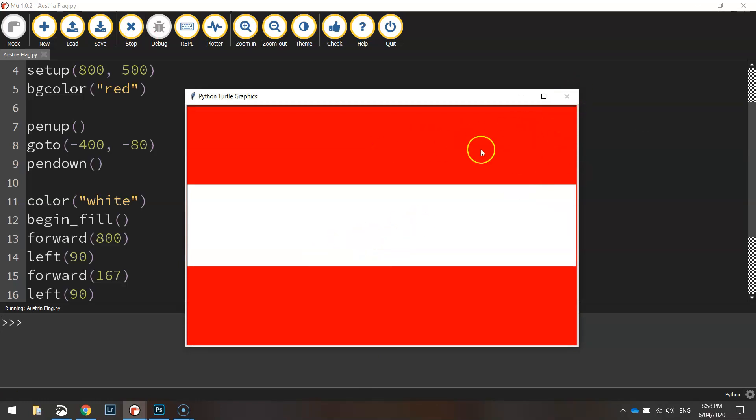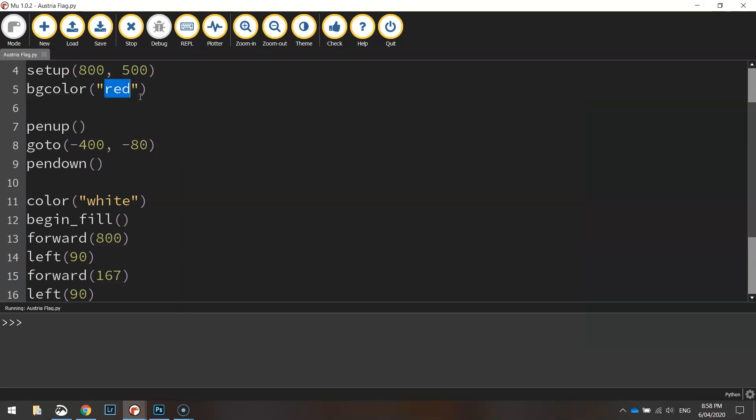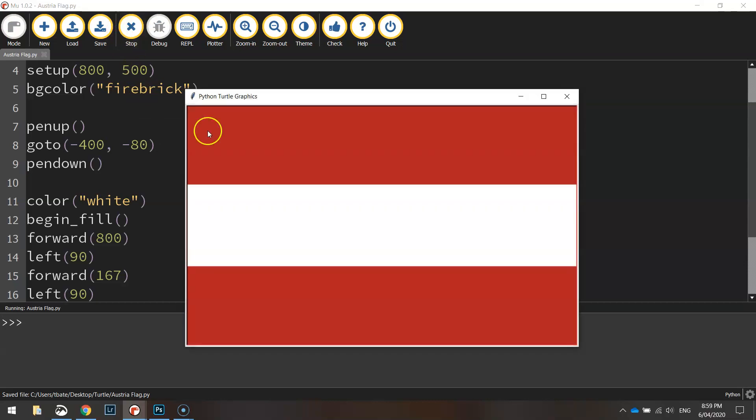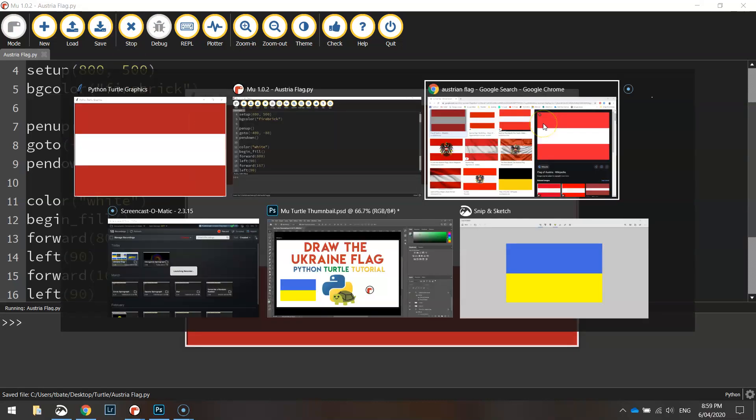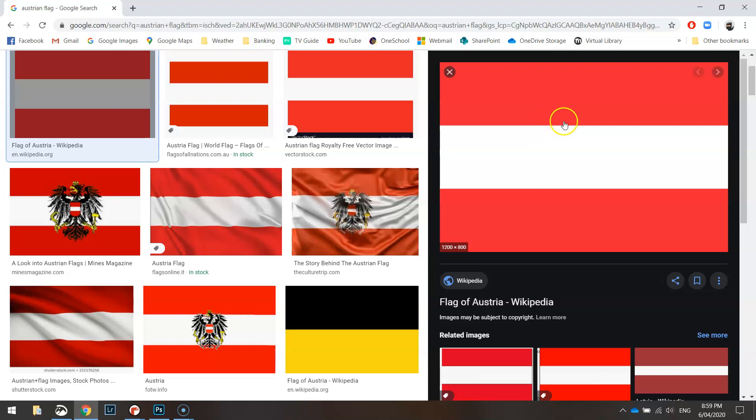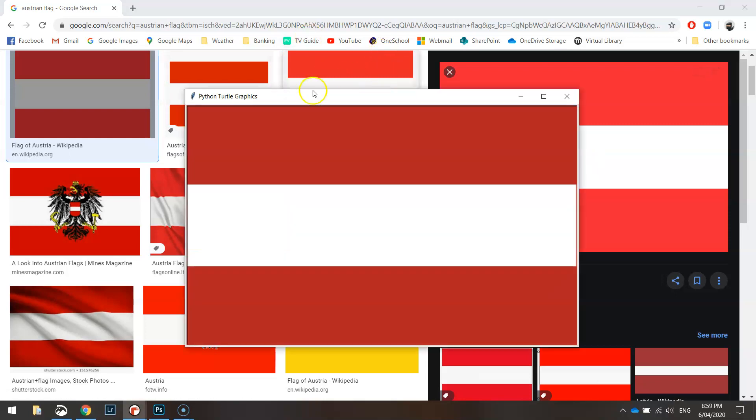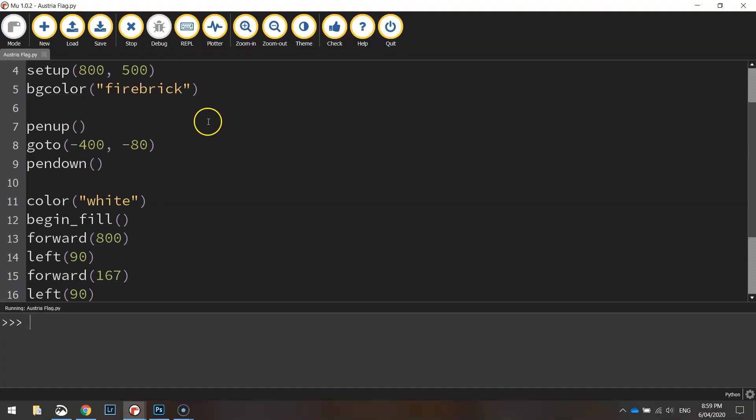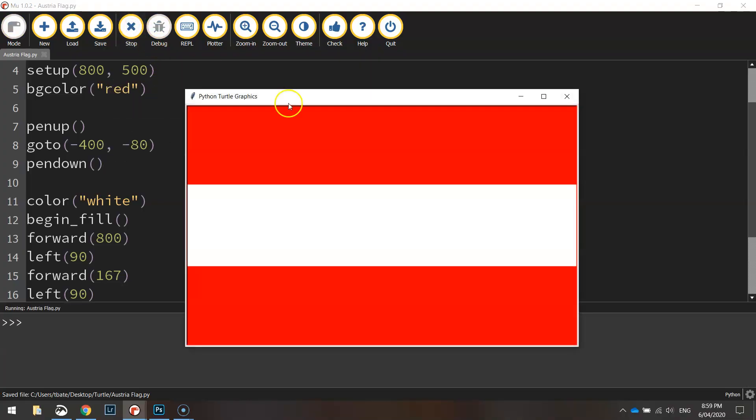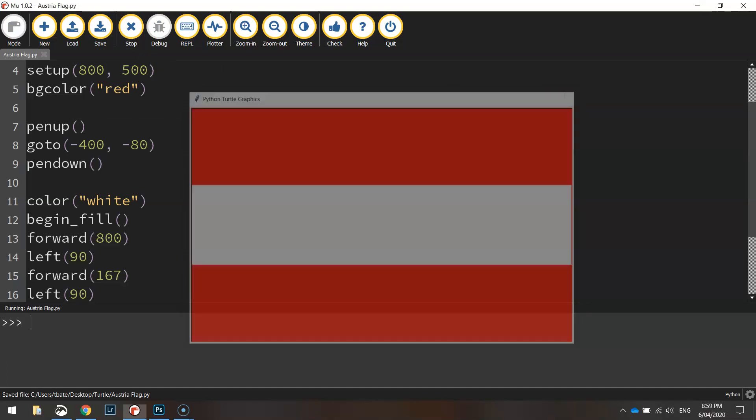If you find that red a bit overpowering, you can actually change it to a color called fire brick, which will tone it down a bit, a little bit darker. We can just go back to Google and have a look at the colors here. You could have either or, so I'll probably stick with red rather than fire brick. I know it's a little bit bright, full-on, but it will do for this tutorial.